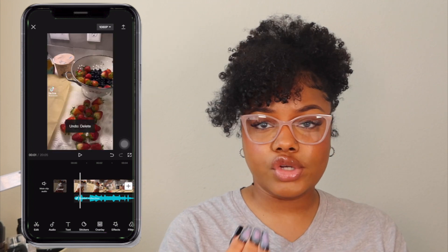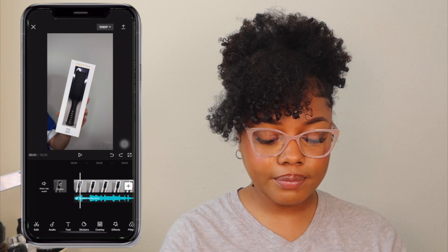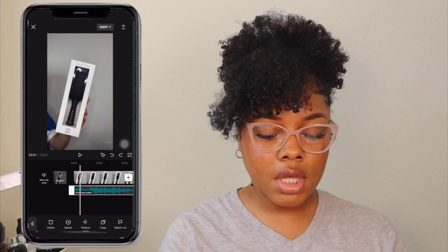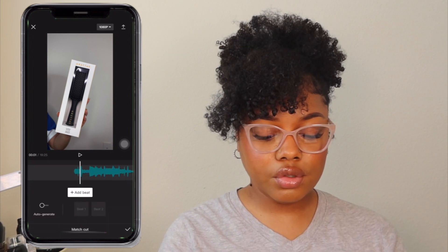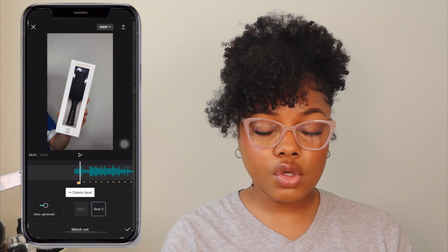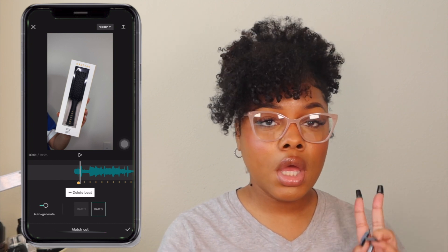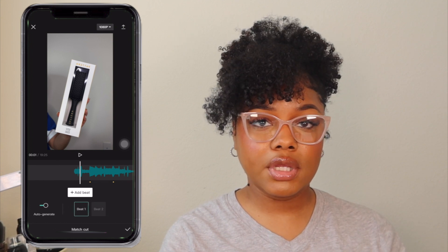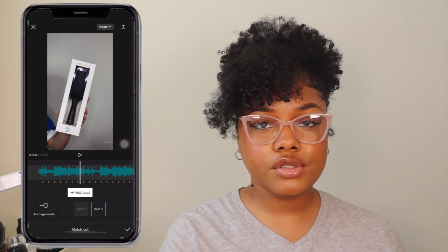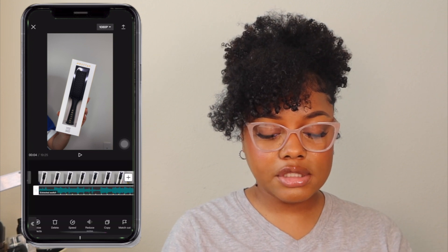To edit to the sound you're importing, click your audio and scroll all the way over to 'Match Cut,' then click 'Auto Generate.' It auto-generates the beats of the sound. Normally it will give you two options — the faster beat and the slower beat. Most times I like to edit to the faster beat because it keeps the video interesting.